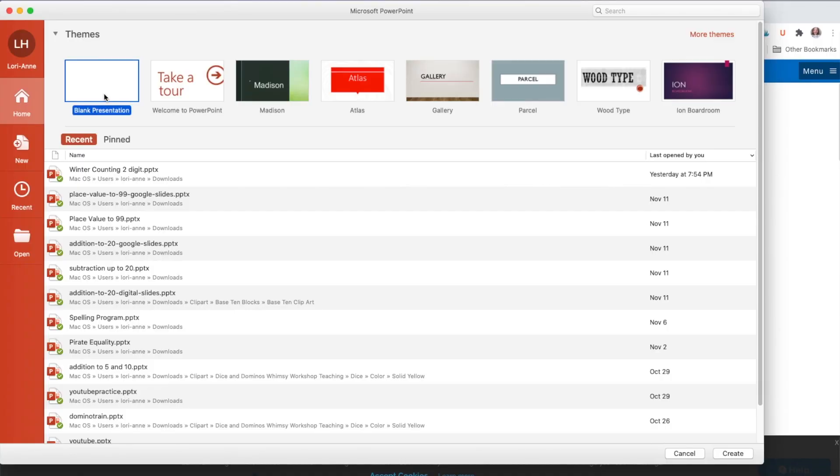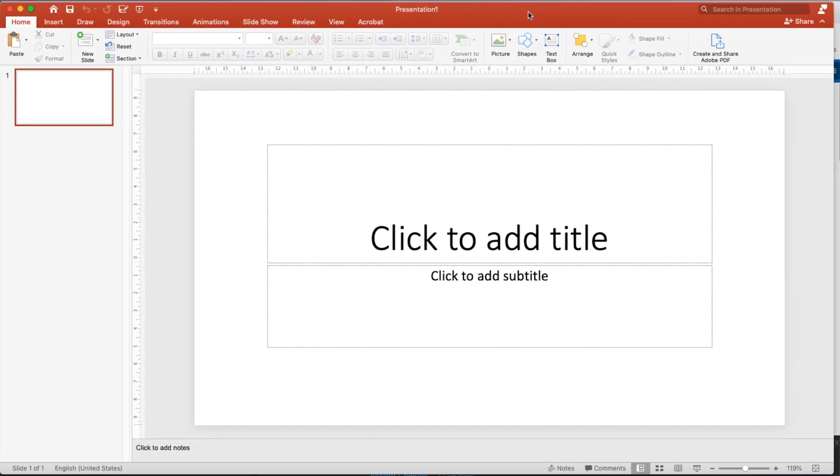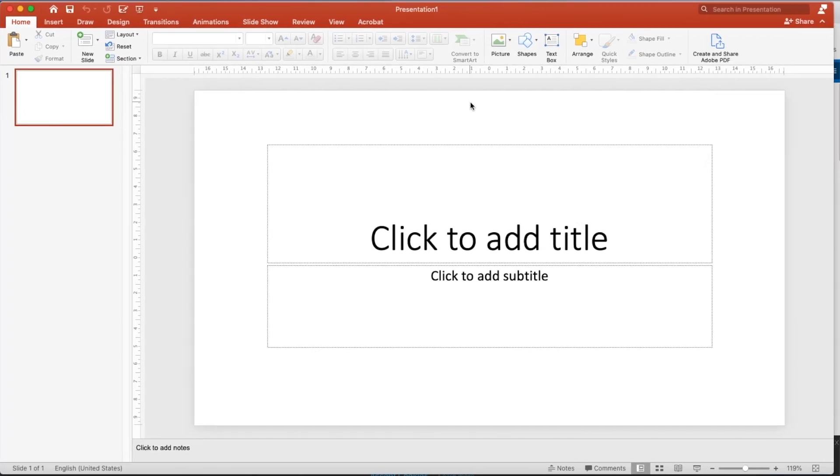We are in PowerPoint. I am going to create a blank presentation and the first thing I want to do is change the slide size. I was watching a video from Boom Learning and they talk about that the slide size, they would prefer it to be seven inches by five inches.